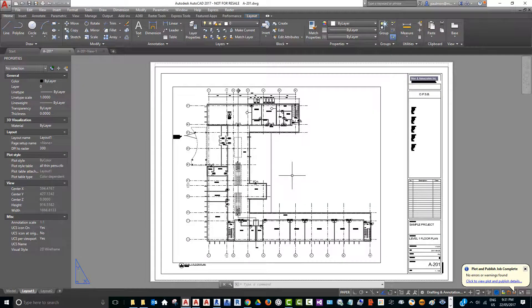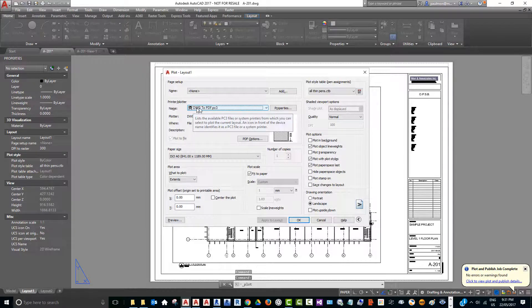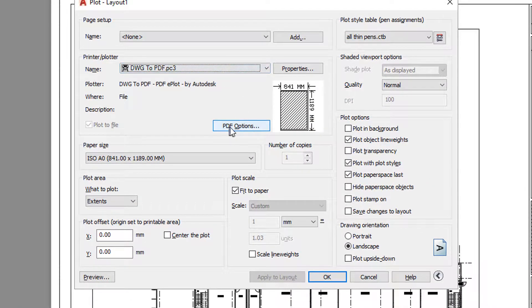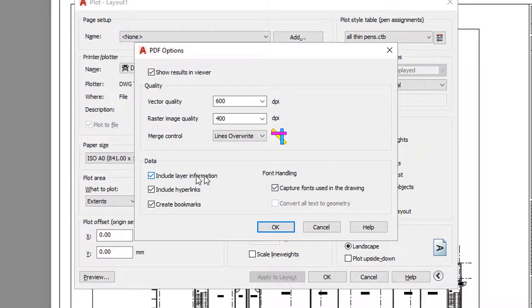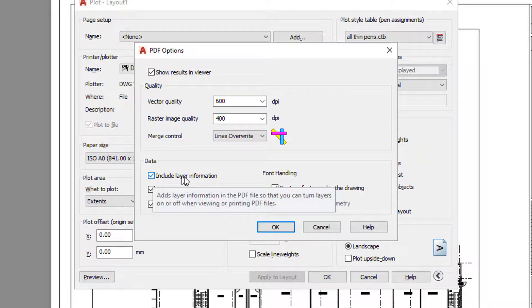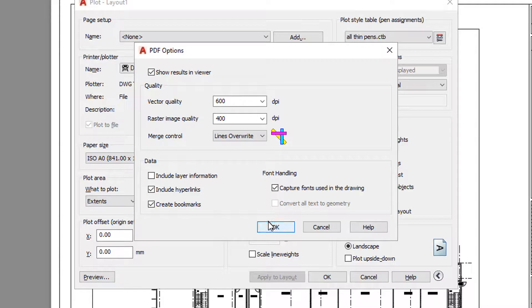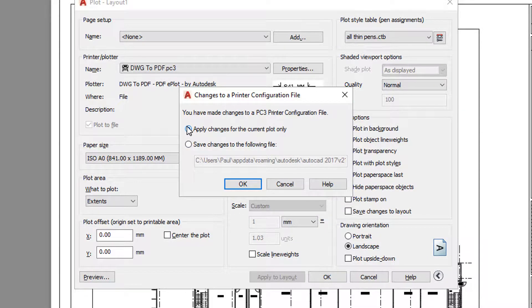Select PDF options, and then you'll see 'Include layer information.' Uncheck this and select OK. You can save it to override the existing plot configuration file, or you can just apply the change for the current plot only.